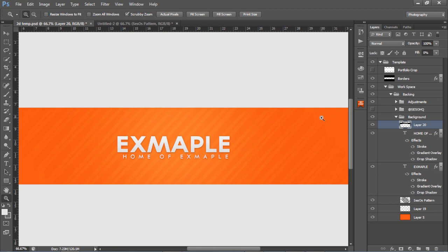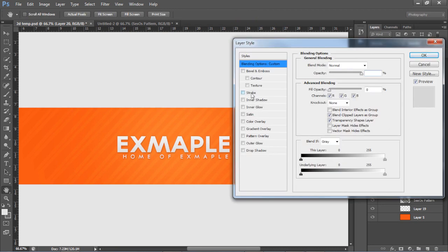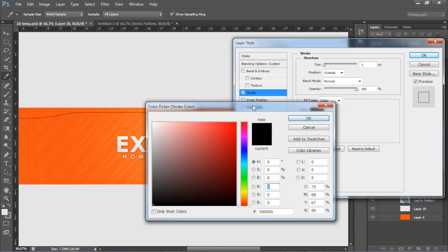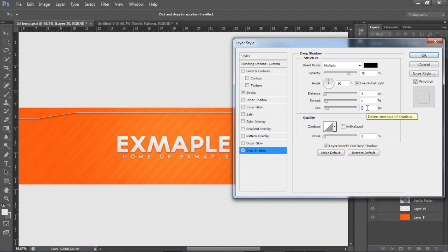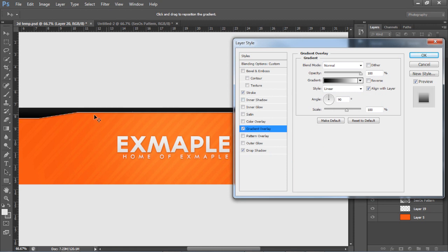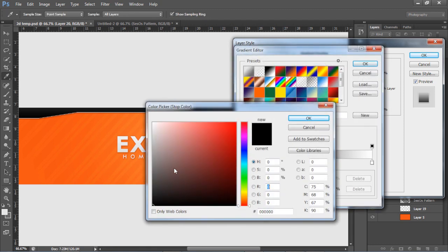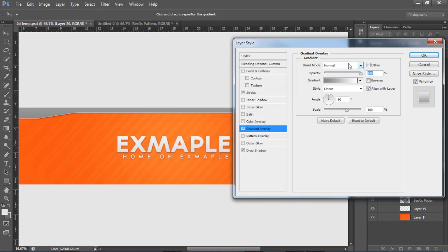Double click on the border layer and go to Stroke. Change the stroke size from 3 to 1, change the stroke color to white, press OK. Go to Drop Shadow, change the distance to about 2, spread to about 6, size to about 7, and lower the opacity to about 65. Then go to Gradient Overlay — if you want a lighter shade, double-click the black and make it grey. Change the blend mode to Soft Light on the gradient overlay and lower it to about 75%, then press OK.